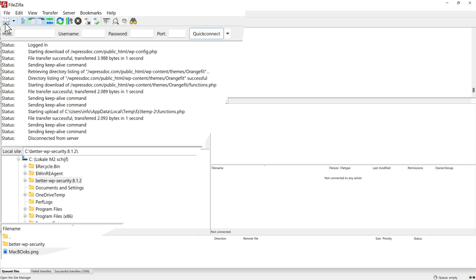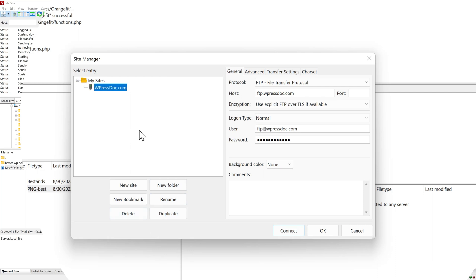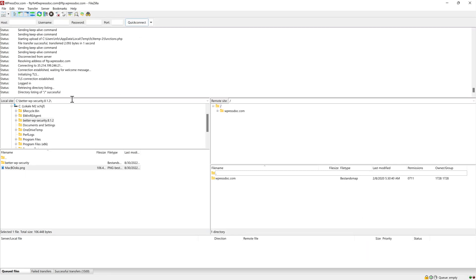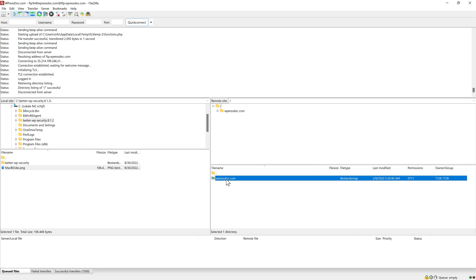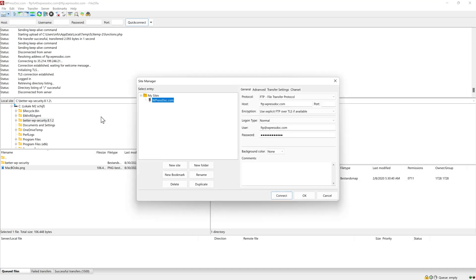If you now again want to make the new connection again, just go to the site manager. And then you have your new site. Well, of course, we're going to rename this because this is the website wpress.com. And then we're gonna click somewhere. And if you now want to connect to your website, just press connect. It will establish a connection. And here we are. We are back in again. This is also very useful if you want to add more websites. Go to the site manager and you can add a new site.